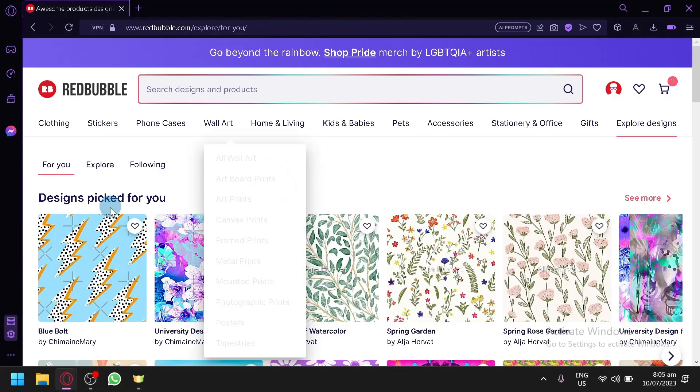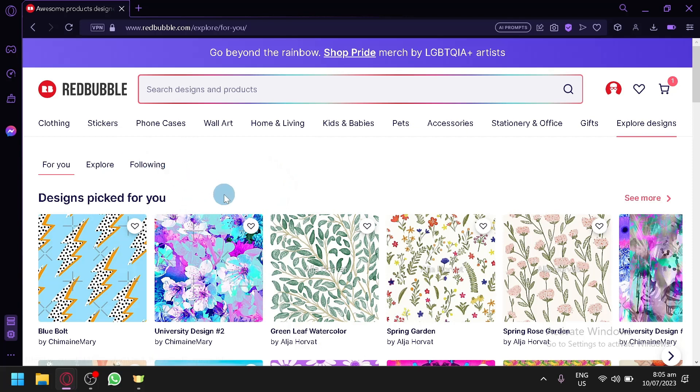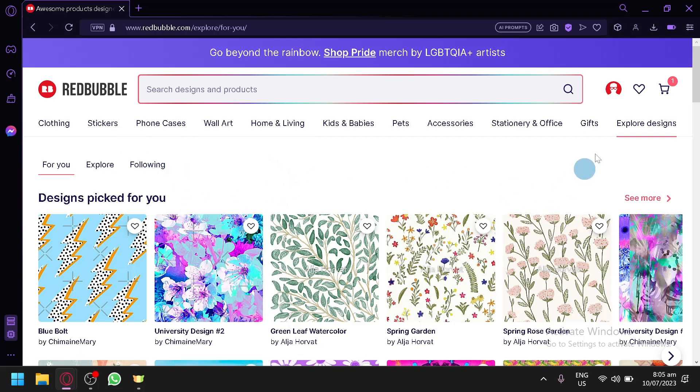Now as you can see right now, we are currently in Redbubble.com and I am currently logged into my account. To be able to delete your Redbubble account, you're simply going to click on your profile over here on the top right.